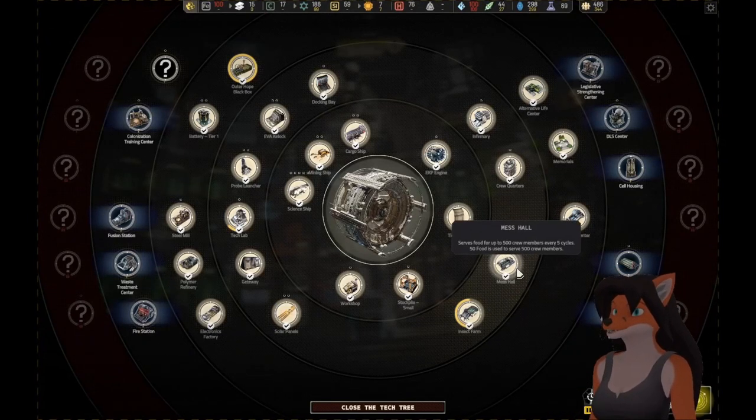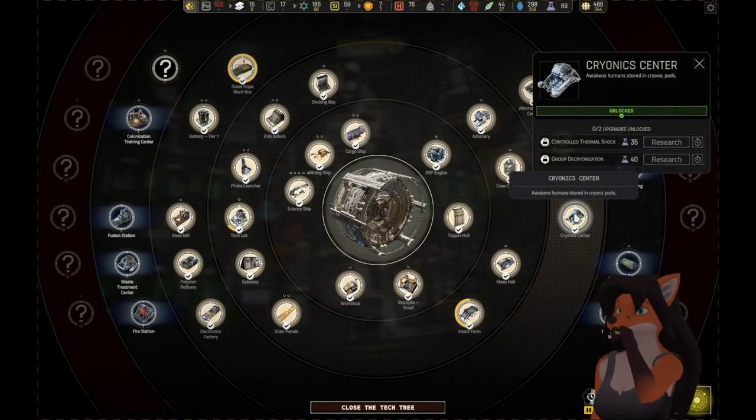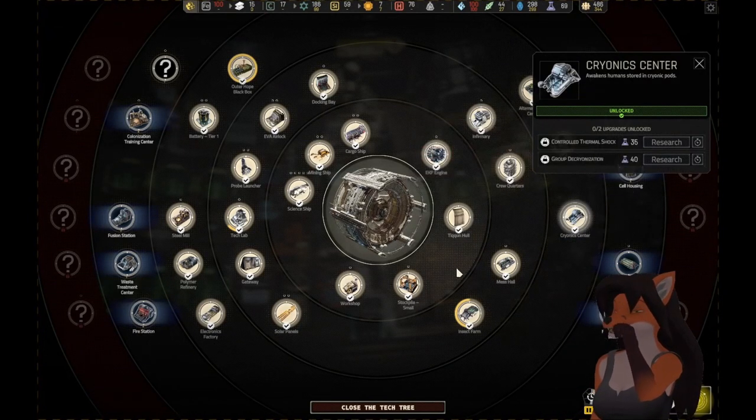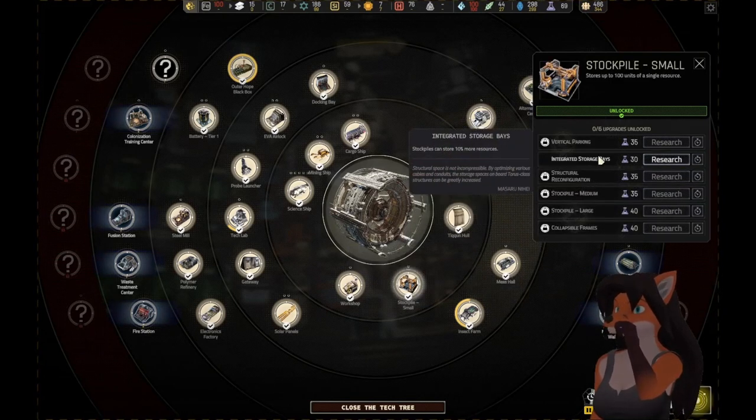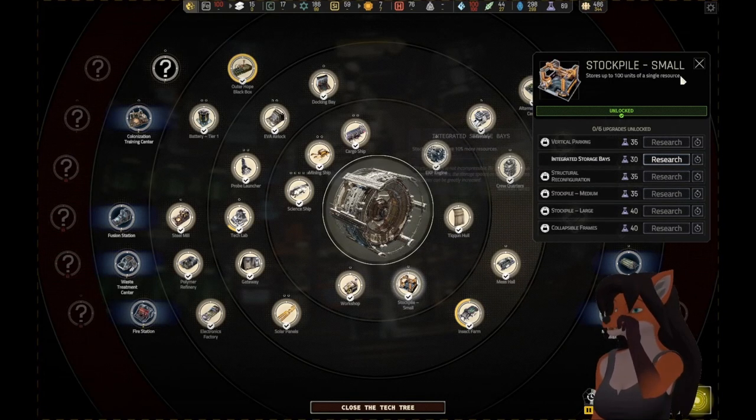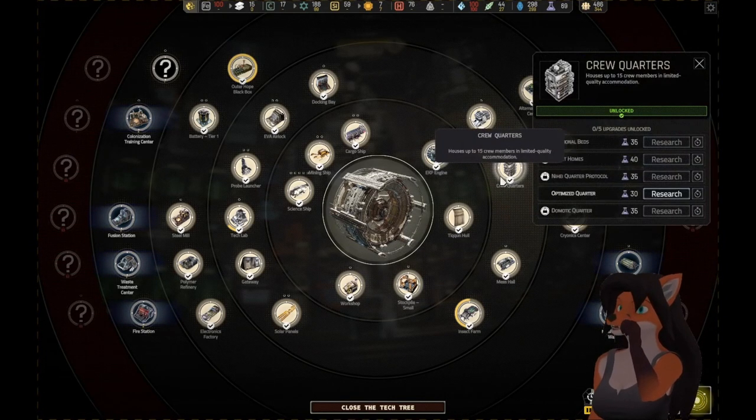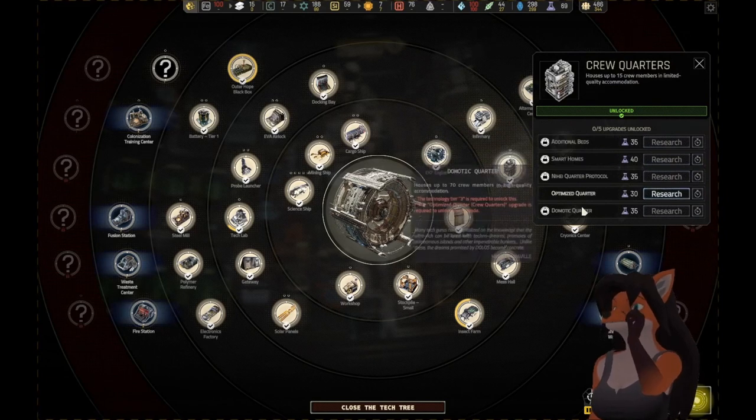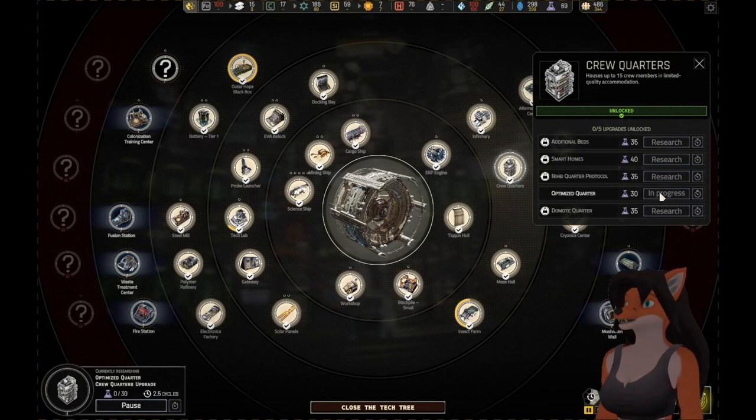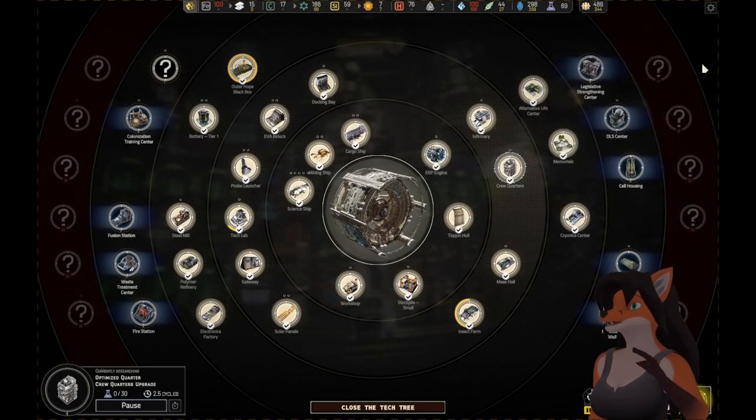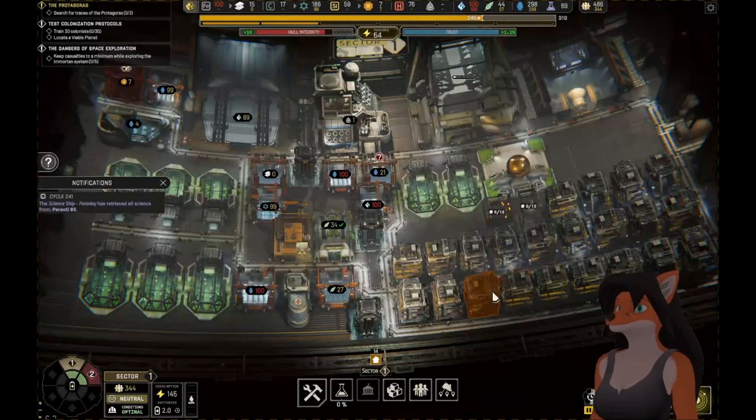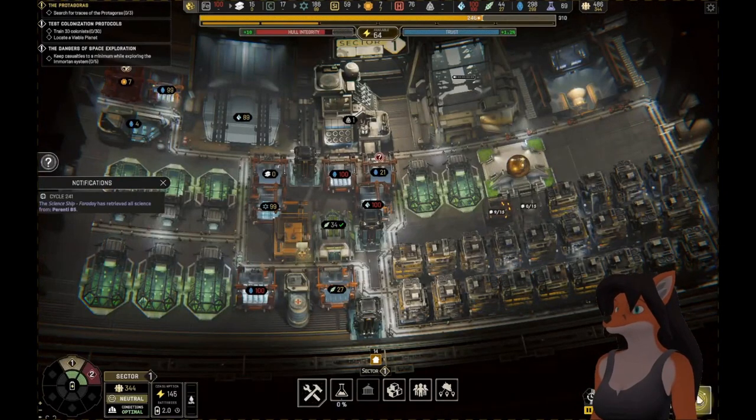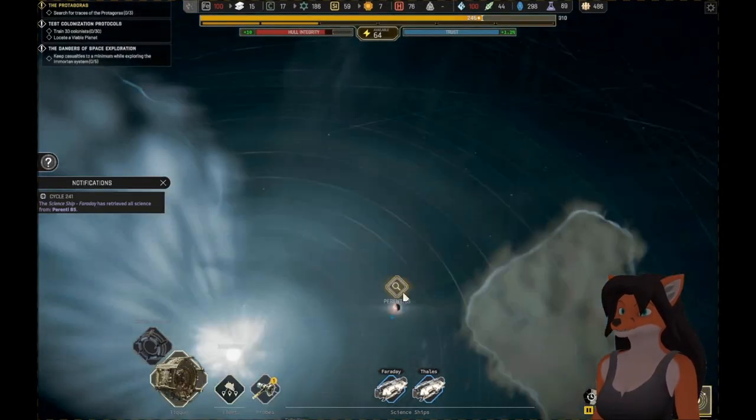Food! No, not food. Not cryonics. Not the stockpile. Crew quarters! Optimized quarters. We'll be able to store so many more people. Go on that. And we can actually send out another probe. Do so.